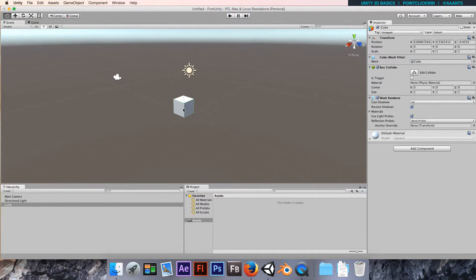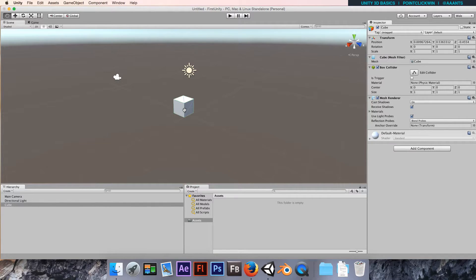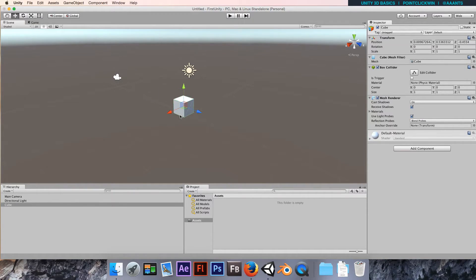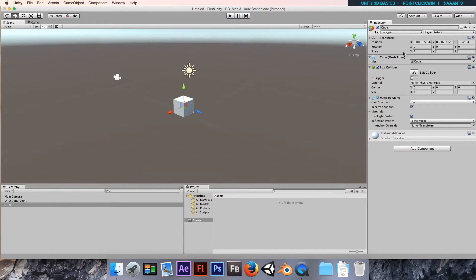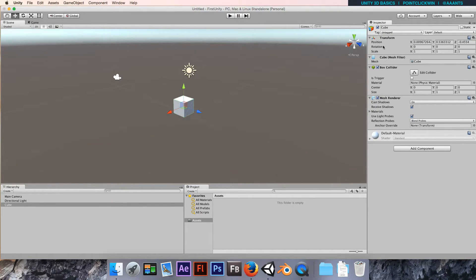Notice that cube is spawned in the world and it's added to hierarchy. Now this cube isn't quite centralized and that's because I've moved the camera around, so it's trying to center it based on where we're looking.